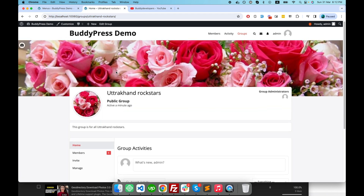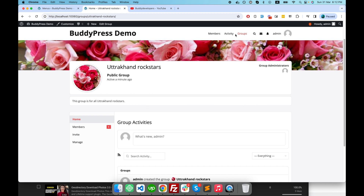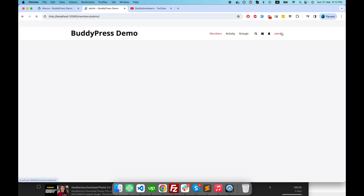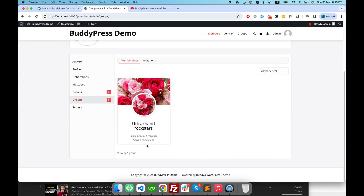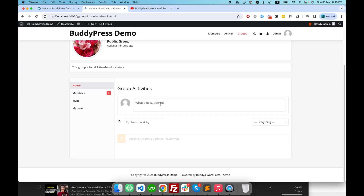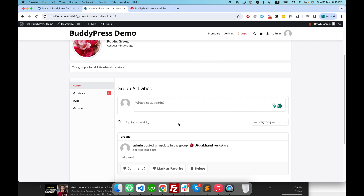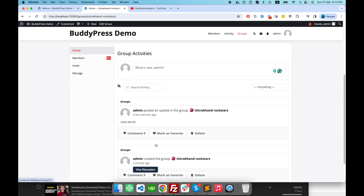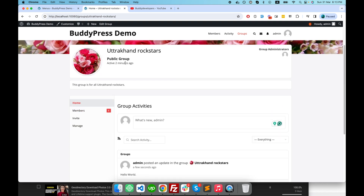Check the URL — 'groups/rockstar' — so this group is for people who are part of it. It's a public group so anybody can join. Since I'm the admin user and part of this group, if I go to my profile and click the groups tab, I can see the group I've joined and check the activities related to it. Every time I post something, that activity is restricted to this particular group.